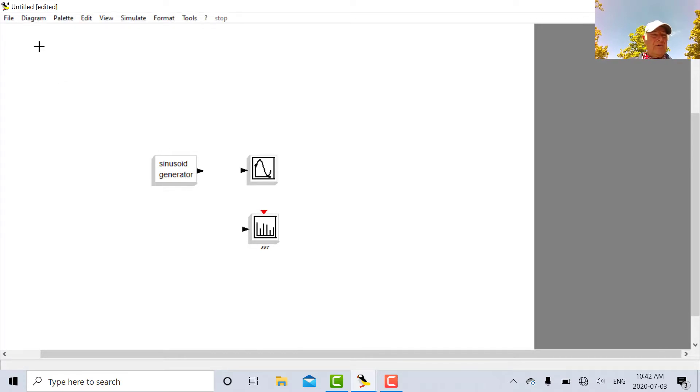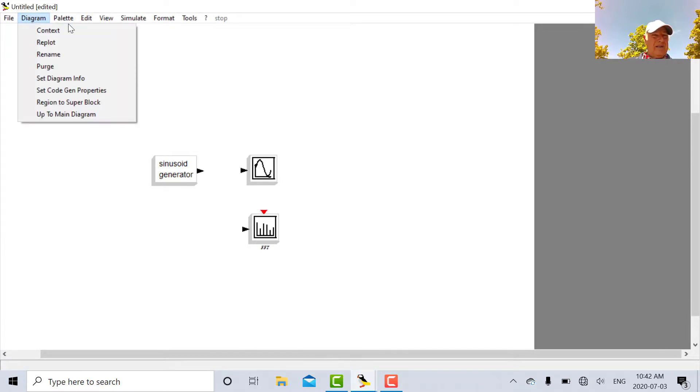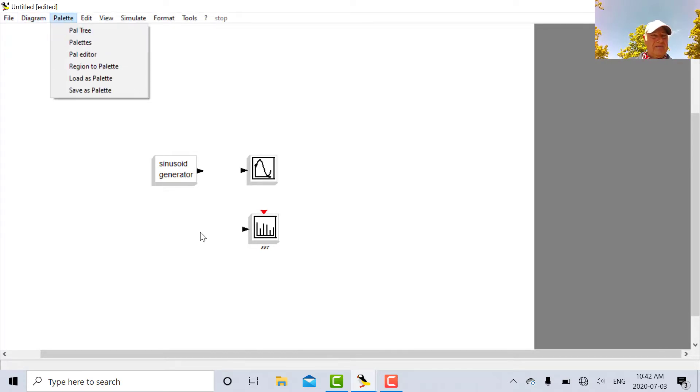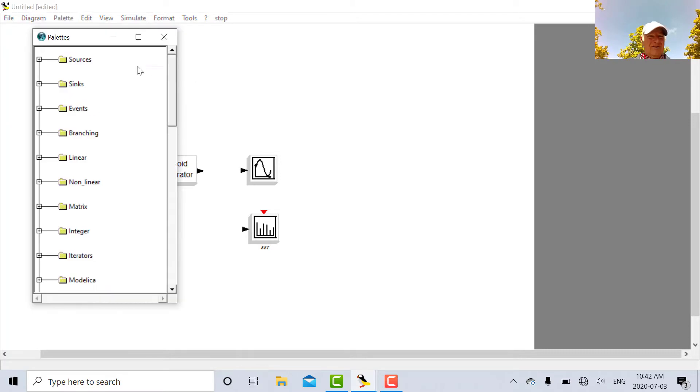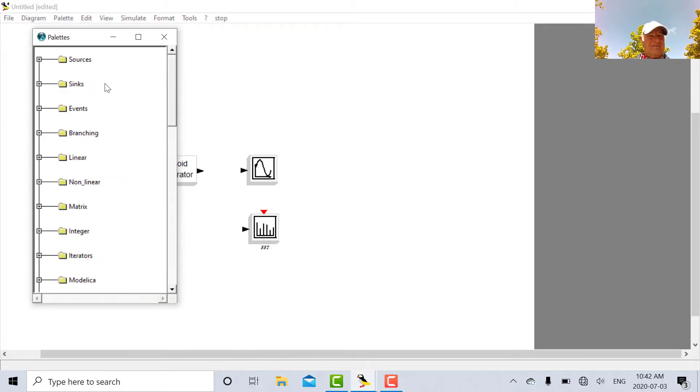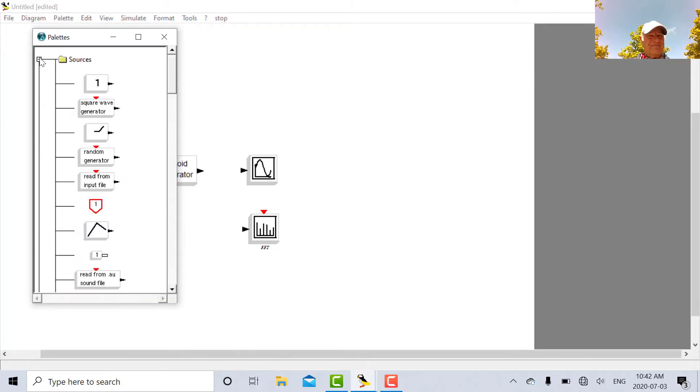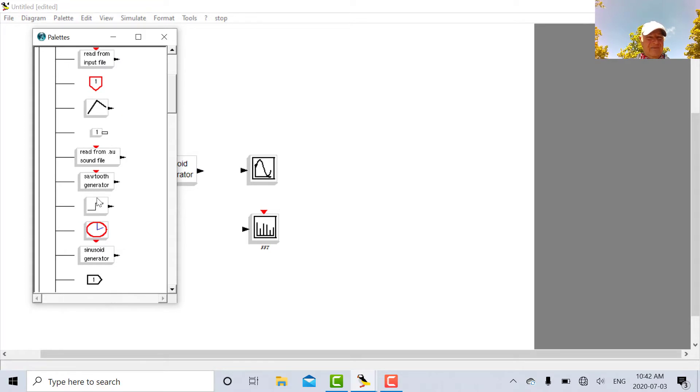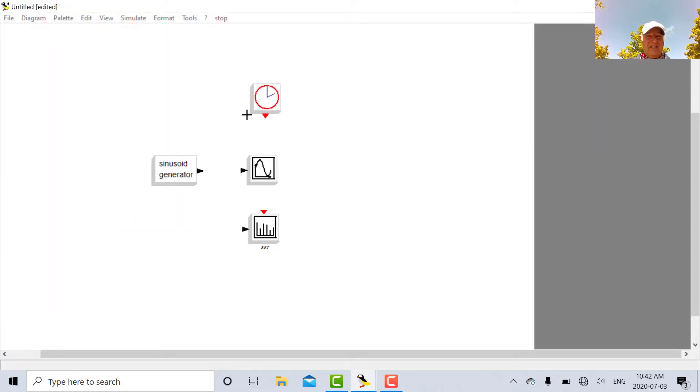Now one more thing is we're going to need a clock. So we'll go back to sources and we've got a clock. I'd like to run everything on a clock.